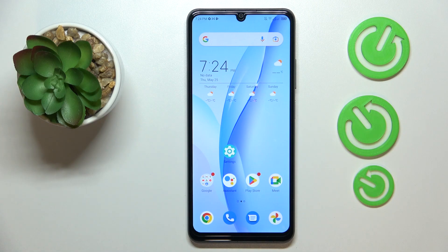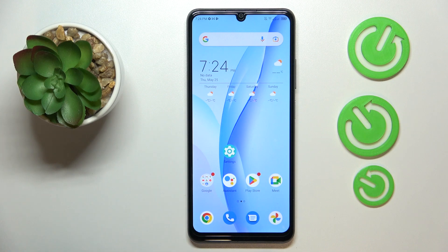This is the ZTE Blade A72s, and in today's video I will show how you can increase or extend the RAM amount on this device.